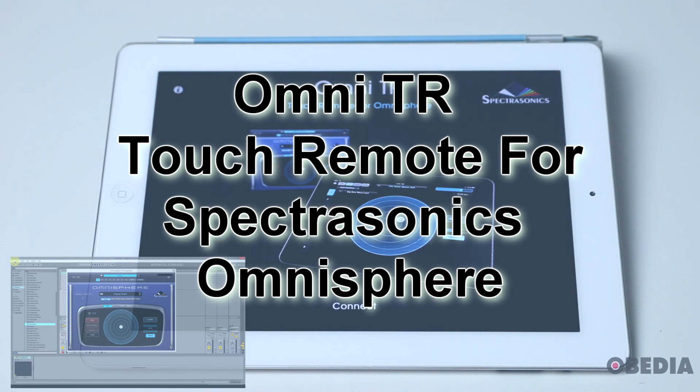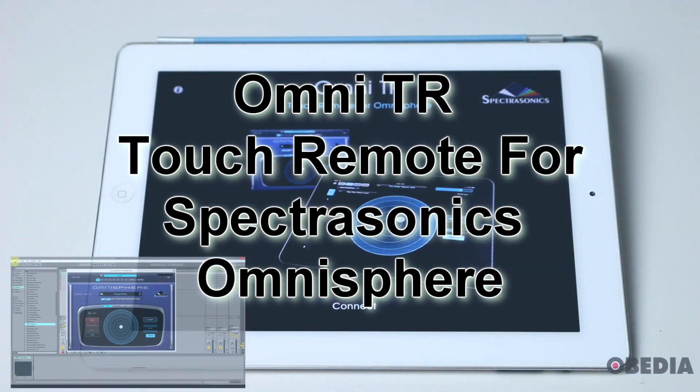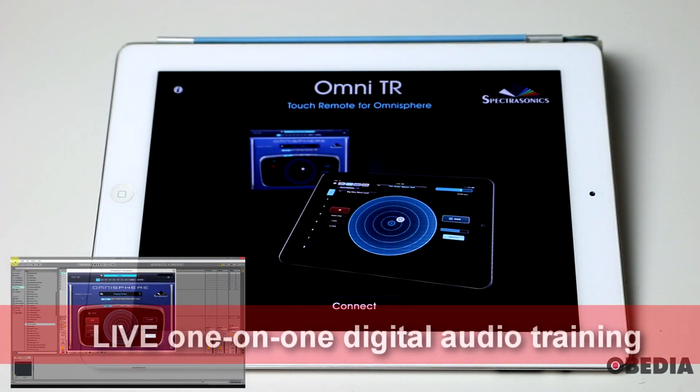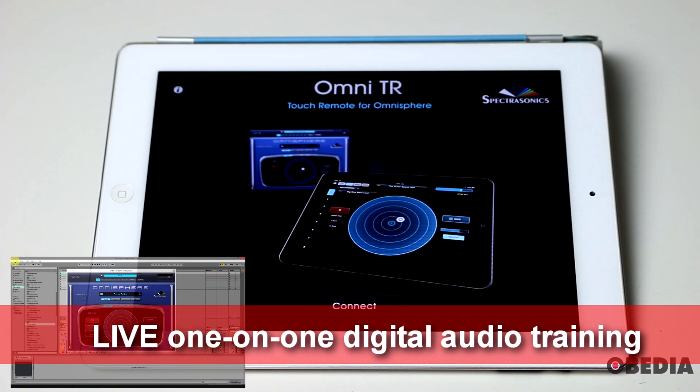This is an app for the iPad, and it's going to allow you to take control over Spectrosonics Omnisphere running on your host computer. Let's show you how you make use of it.